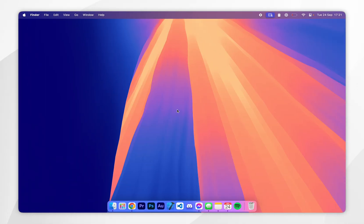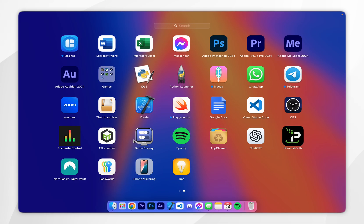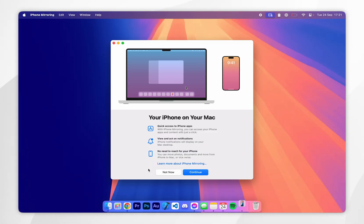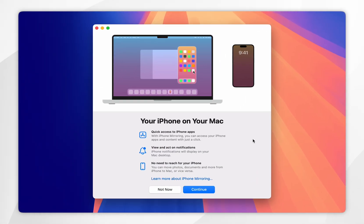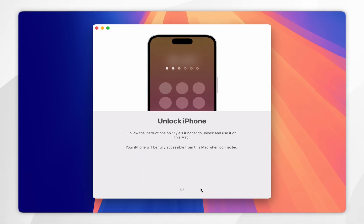Now both of our devices are prepped for iPhone mirroring. We just need to go ahead and set it up so we can get iPhone notifications on our Mac even if we are not mirroring our iPhone. To do this, open the iPhone Mirroring app — I'm going to do this through the Launchpad. Once you open the app you'll be greeted with the setup process which gives you an overview of what it can do.